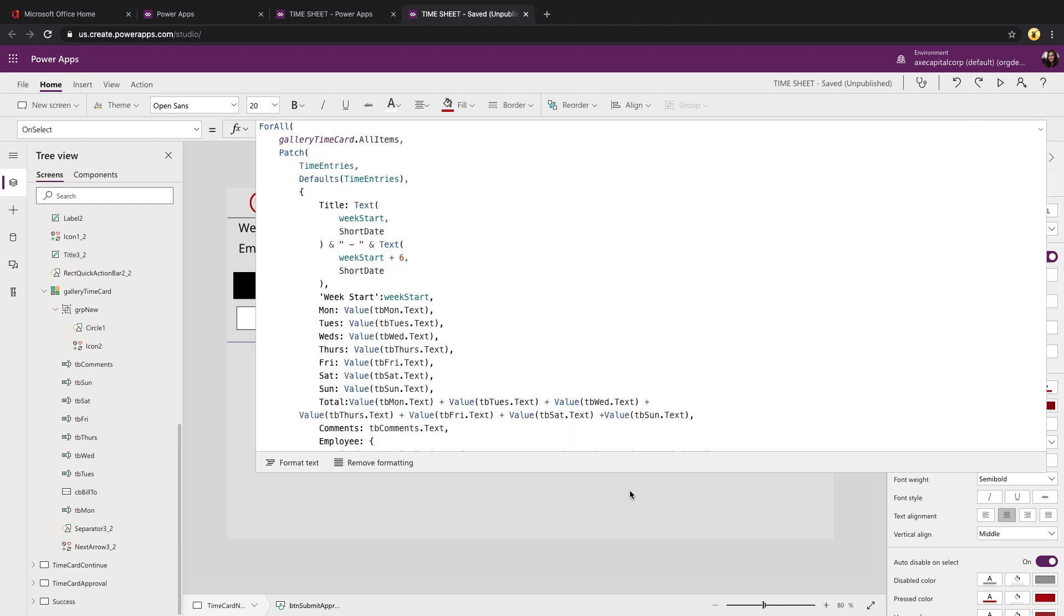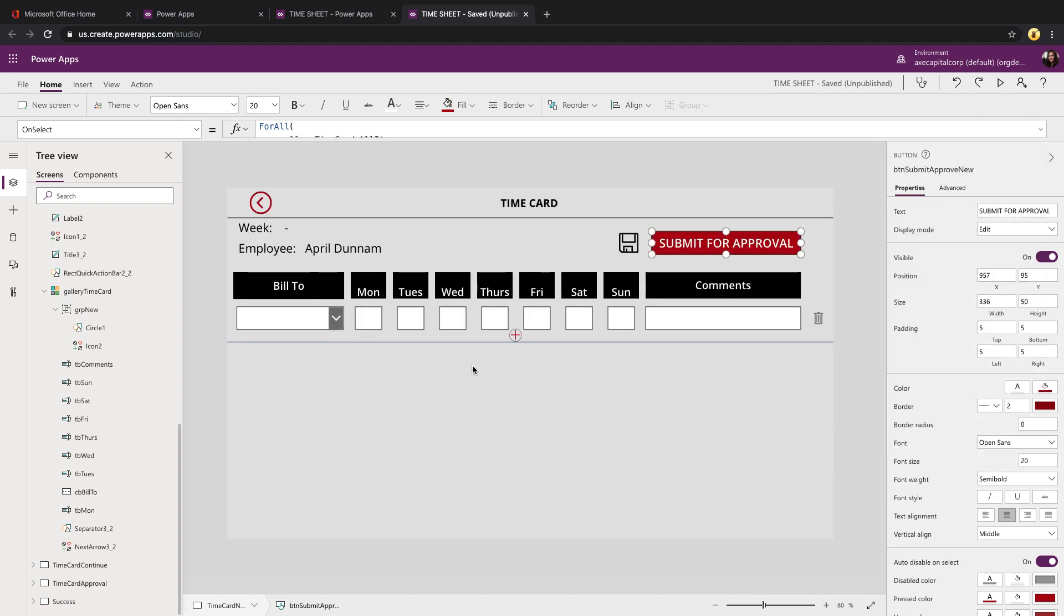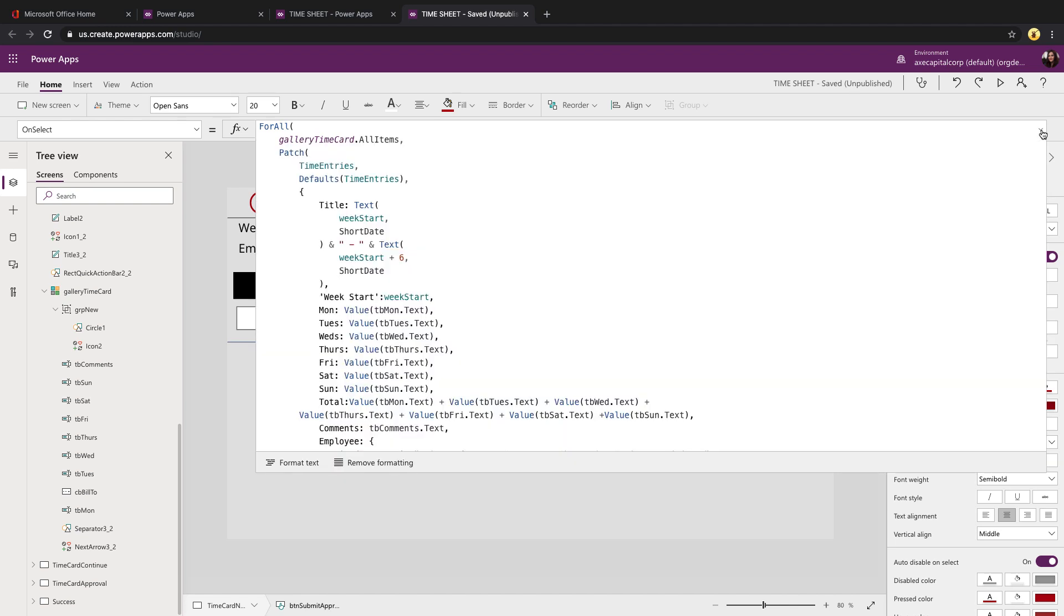Now we want to go through when we submit this and get every record that we have in this gallery and write that out to our data source. So to do that, we can use a function called for all. With for all, you pass it in a collection or data source, and it will go and essentially loop through that data source. And you can have it do something like what I'm doing here in performing a patch.